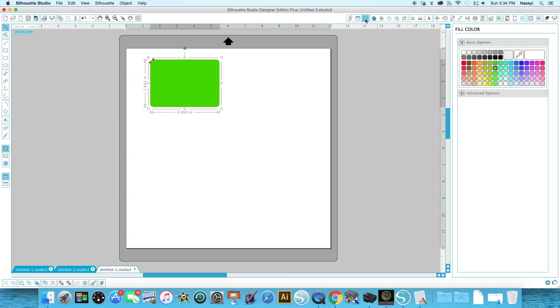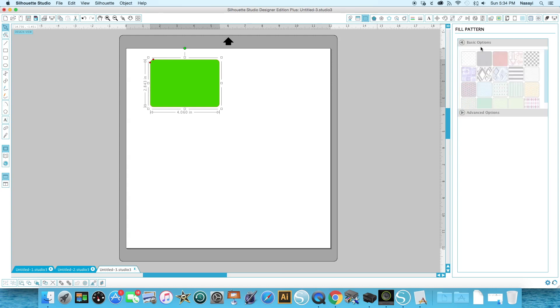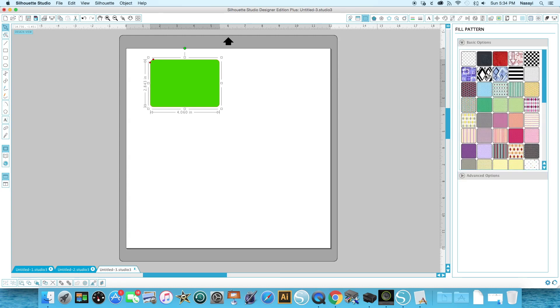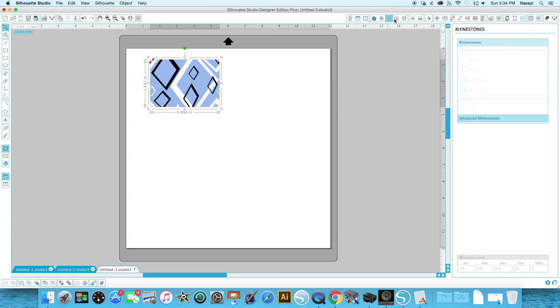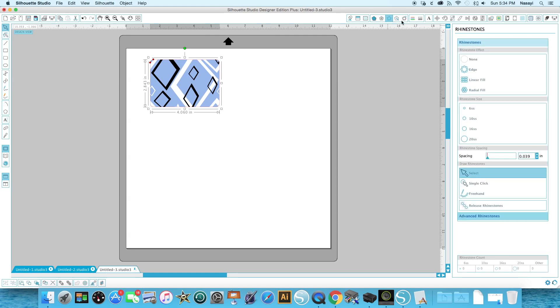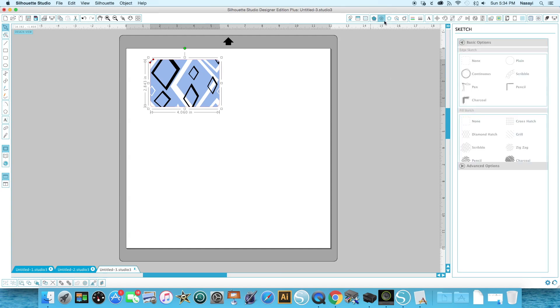Same thing here with gradient or patterns. You can buy patterns or you can use patterns that come with your machine that you find online. Additionally, there are different rhinestone tools which you can use for garments and such. Your rhinestone and sketch tools that are located within this bar here are different depending on which version of the Silhouette Studio program you're using.